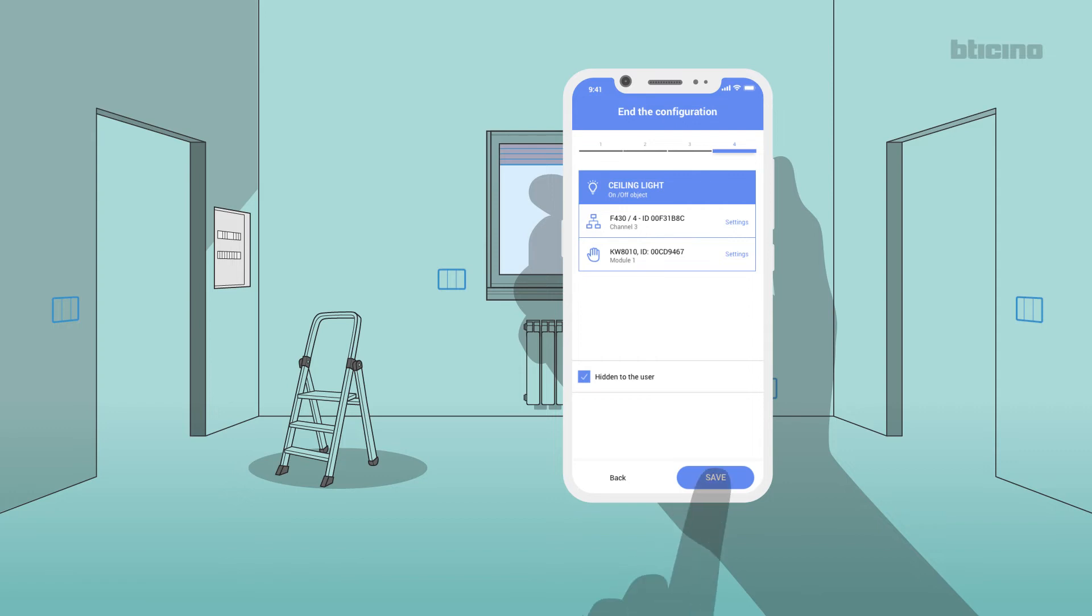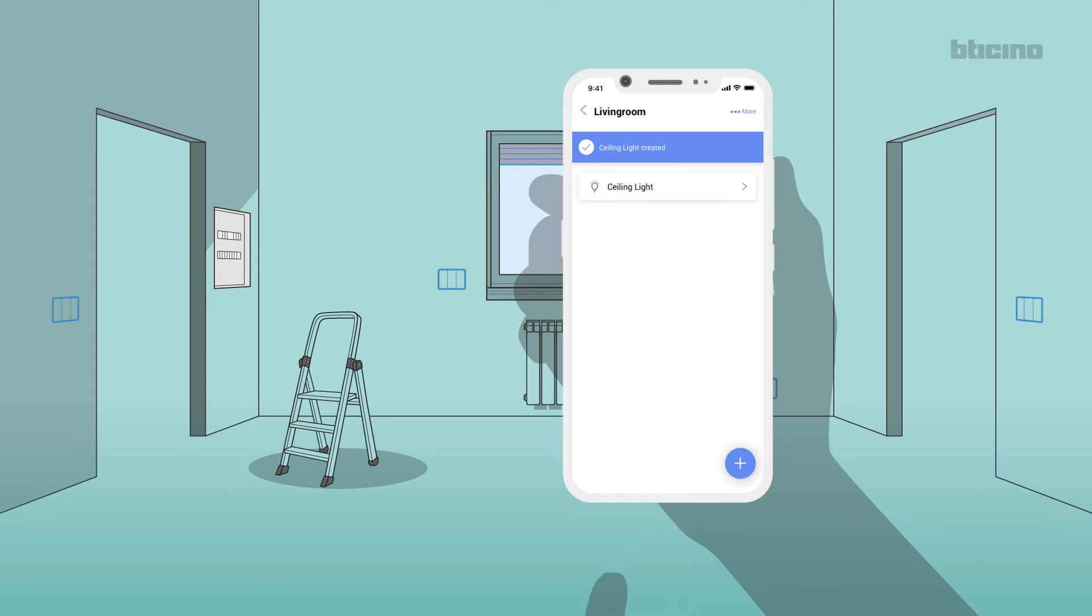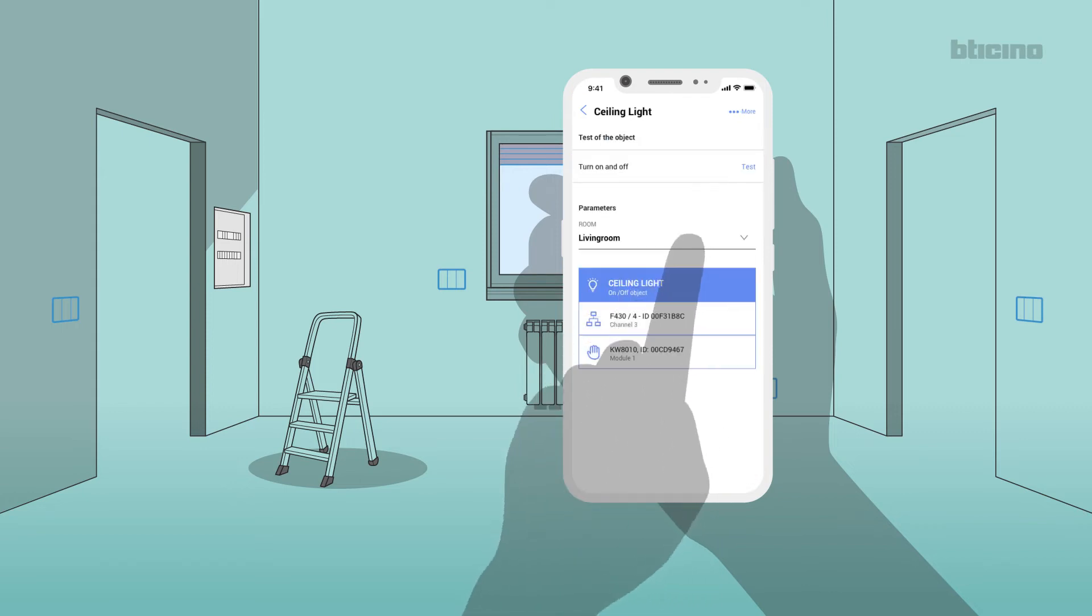Save all the operations completed. The app displays the living room, object just configured, and the list of associated devices.